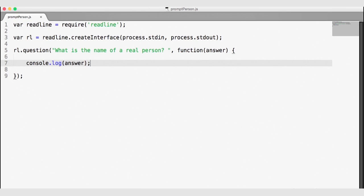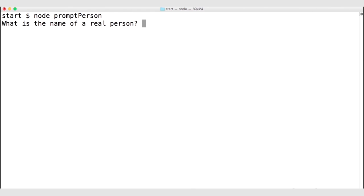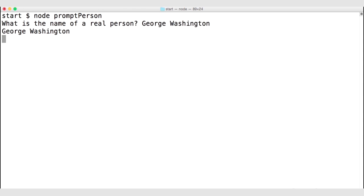Let's go ahead and save our file and then navigate out to the terminal to run it. I will run node prompt-person. We can see that our question is being asked right here in the terminal. Our application is still running and we are being prompted for an answer. When I enter, we can see 'George Washington' echoed back to us. Notice that the application is still running because we have not told ReadLine to close — ReadLine is still listening.